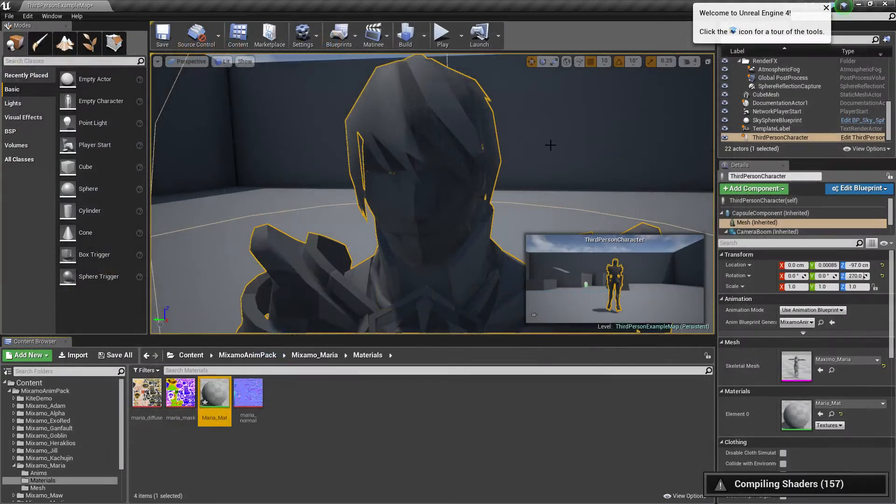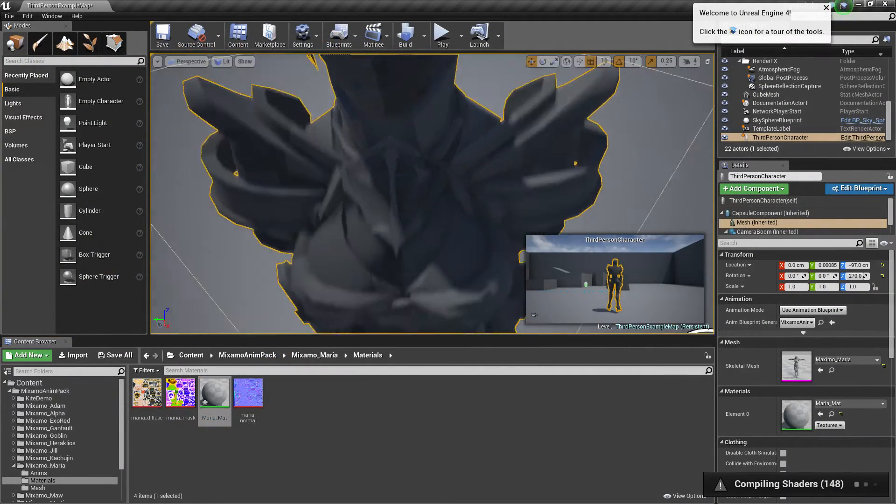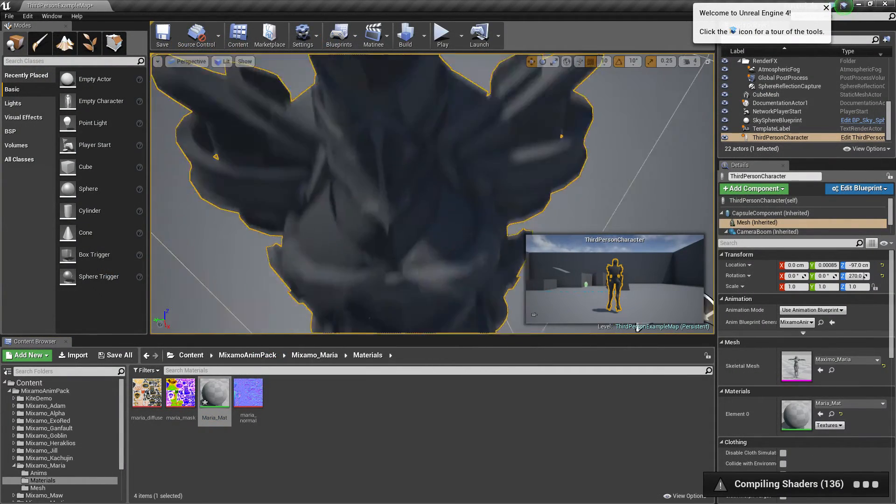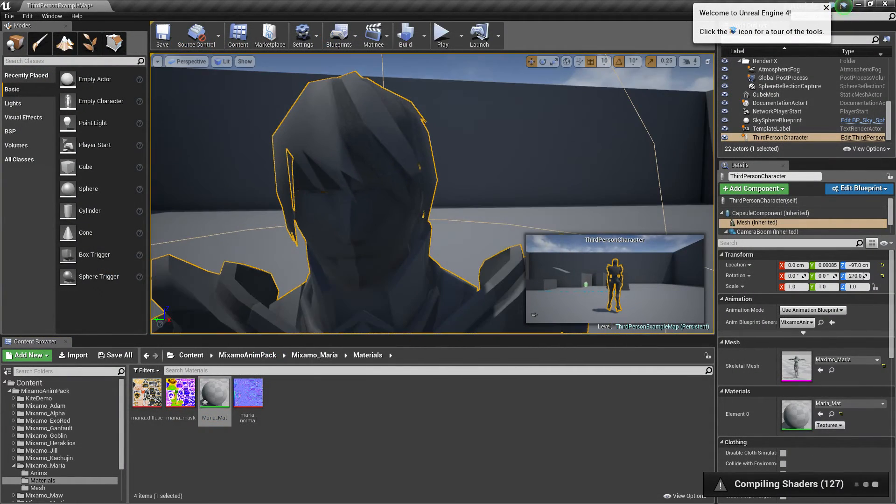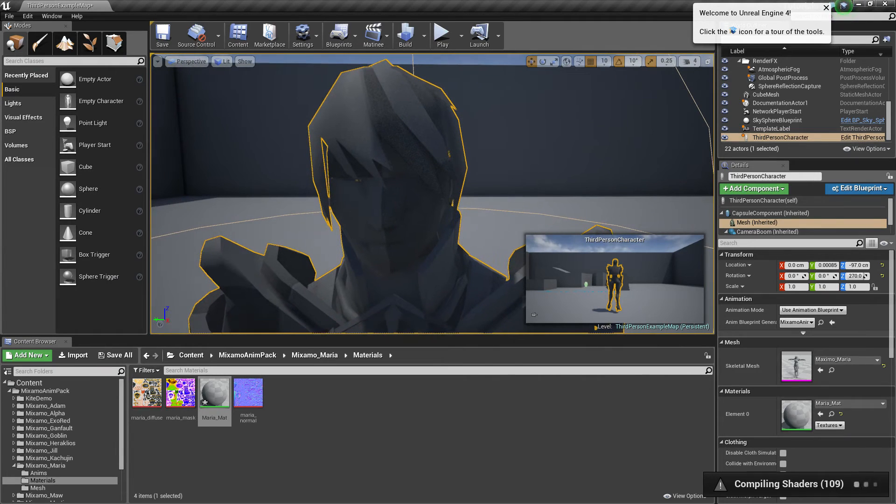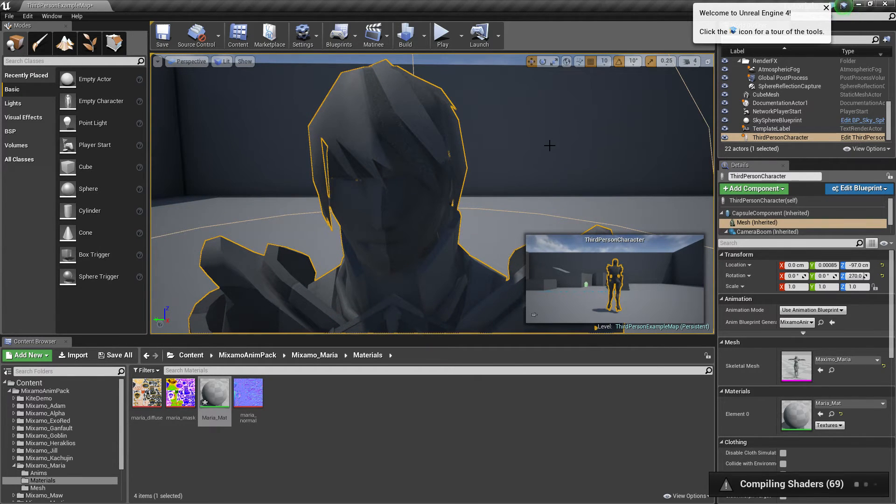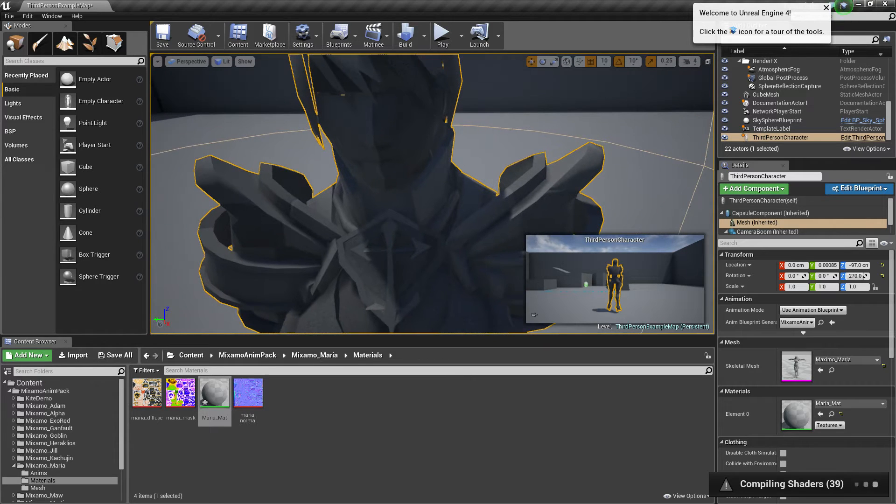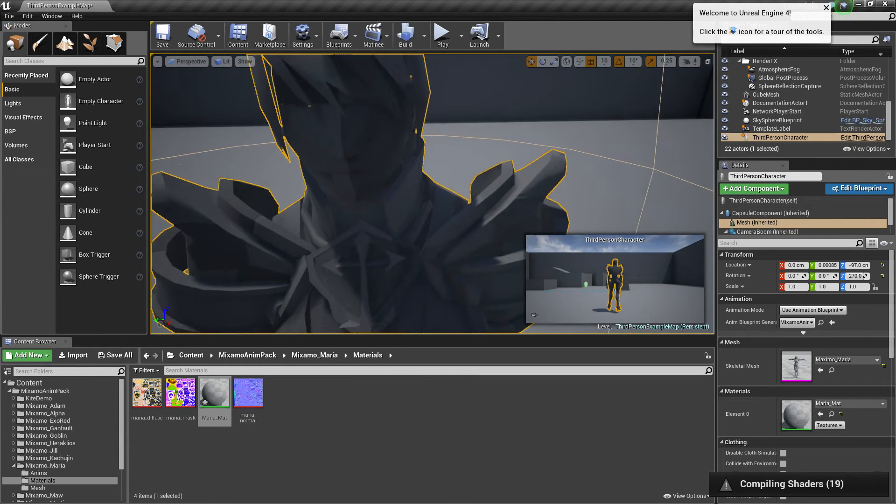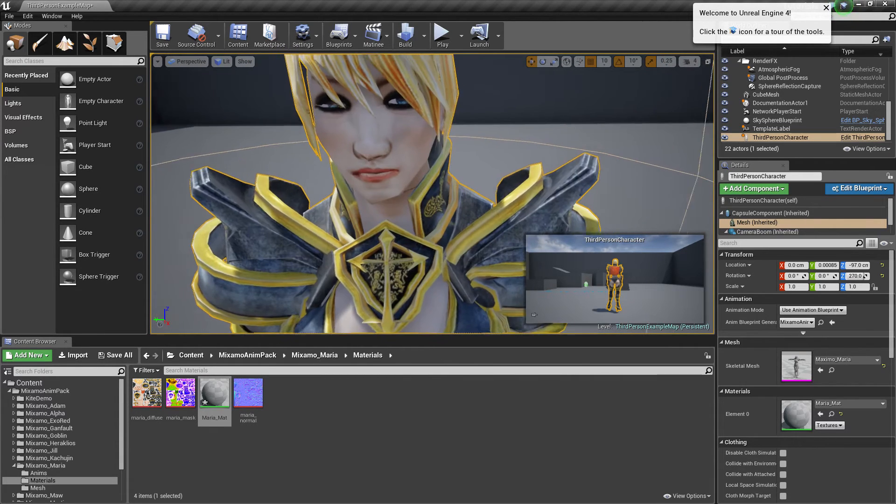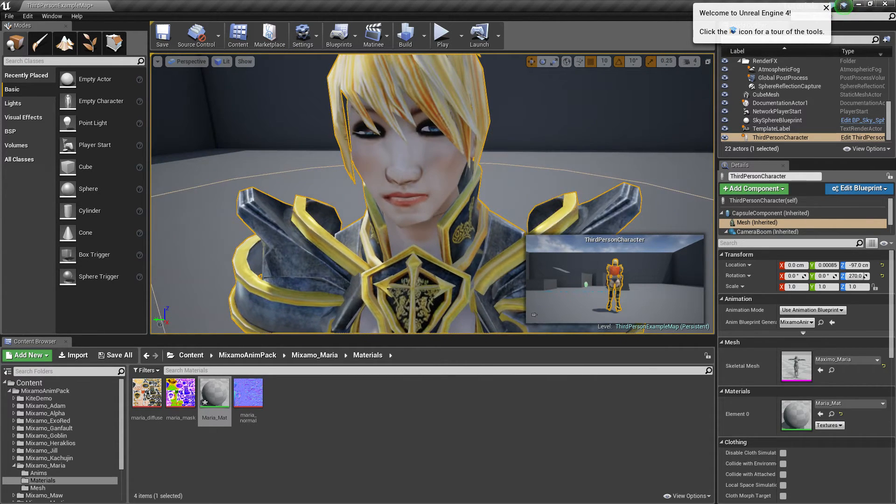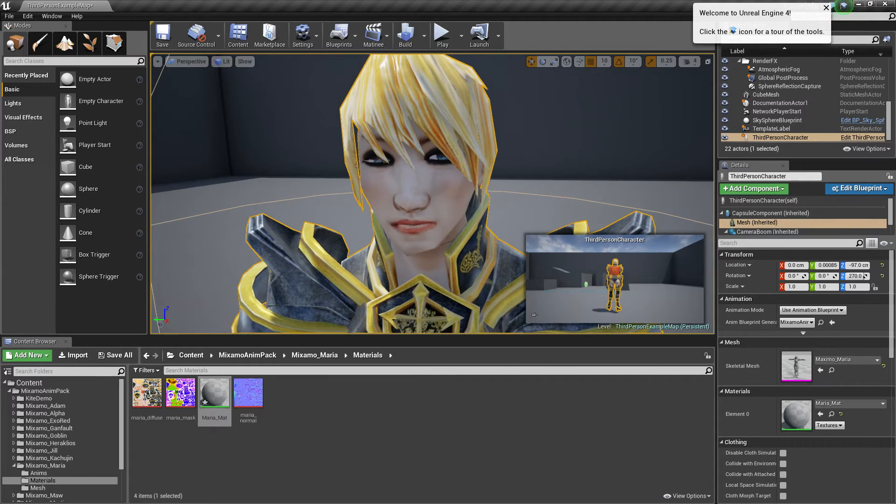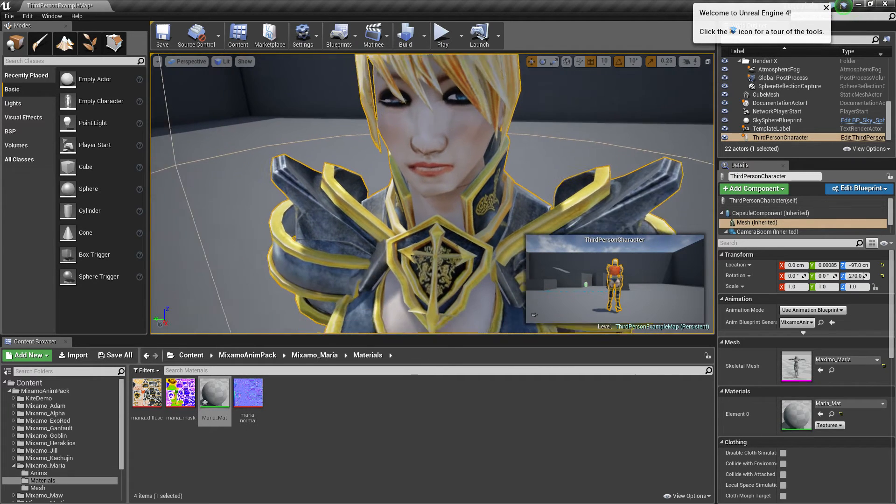And hope it doesn't mess up her face. And we're going to have to give her just a second here. Because she's compiling. There. She's got better looking skin now.